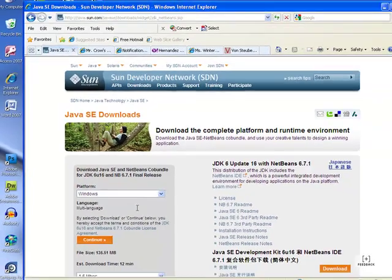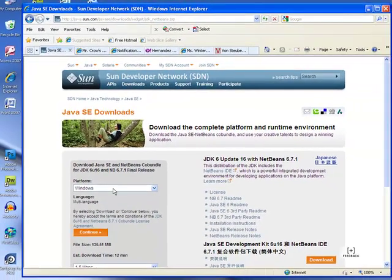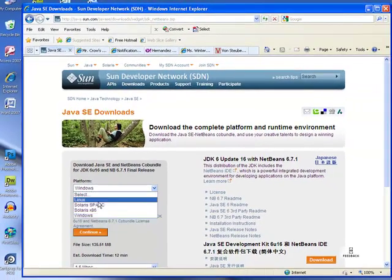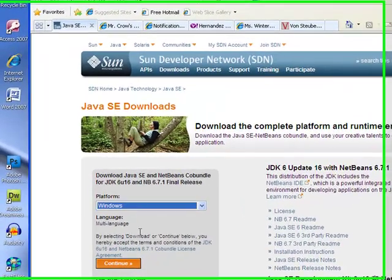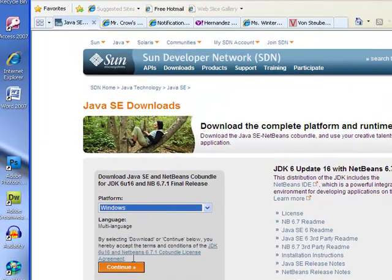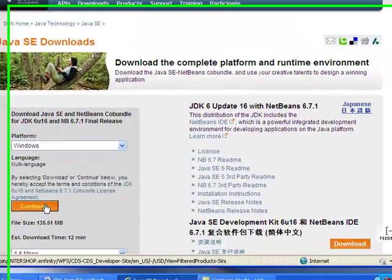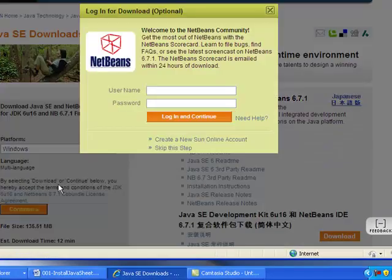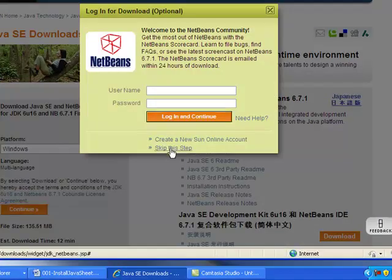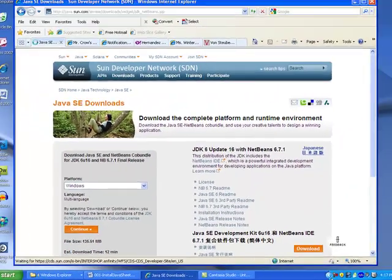Now if today's date is September the 28th, 2009. If you're looking at this later then you might have an updated version of the JDK up here. But as long as it says JDK 6 or whatever that's fine. As long as it says NetBeans that's what you want. So you're going to come over here click download.